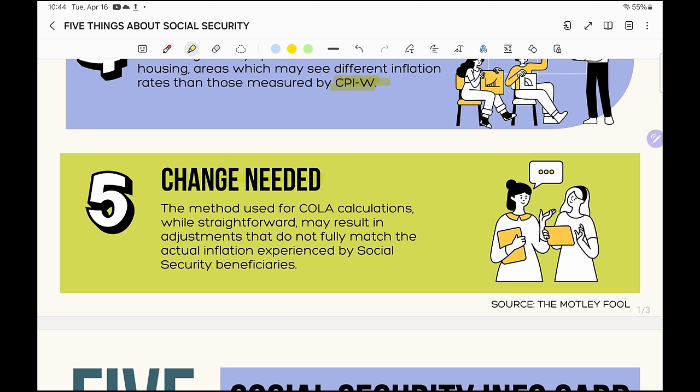Change is needed. The method used for COLA calculations, while straightforward, may result in adjustments that do not match the actual inflation experienced by Social Security beneficiaries. If we're using a metric that doesn't match the spending habits of people receiving Social Security benefits, why are we using it? Some Congress members are talking about changing that metric from the CPI-W to the CPI-E.